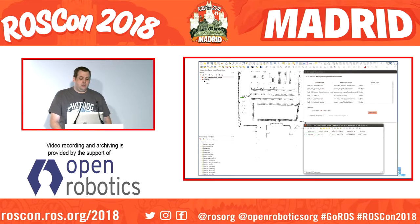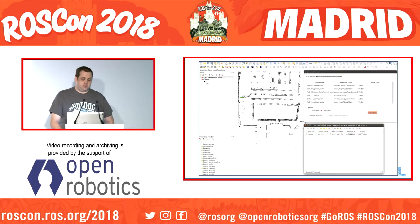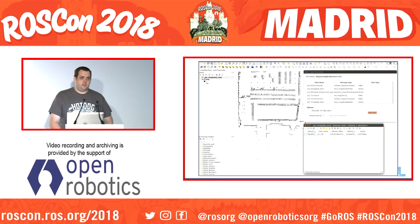Here I have QGIS with the QGIS ROS plugin running. I've got a list of all the topics available in the current master. I've subscribed to some of these layers, which then appear in the top left in the table of contents, and I've got an attribute table open for my robot layer. As new data is published to these topics, the visualization, the tables, and all dynamically calculated fields are automatically updated on a regular interval. You can also configure processing tasks to be automatically run on new data that comes in.